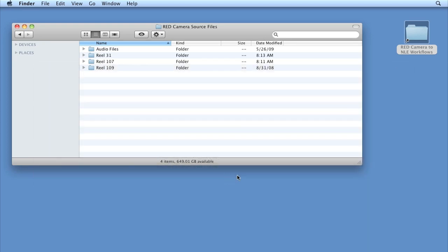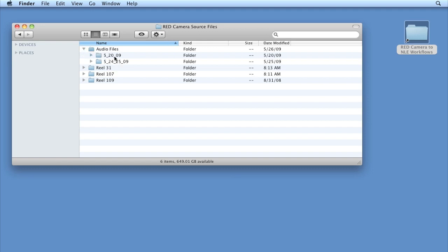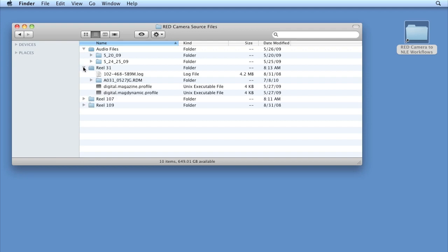So a typical red directory looks something like this. We will notice that the onset data manager did do some organization. They created this audio files folder which if we scroll down we'll notice is organized by date. Then we've got the reel directories that they put together. That's really where we want to dive into. So let's go into reel 31 for instance. And this now is exactly what we're going to be seeing straight off of the camera or straight off the drive that was delivered to us from set.